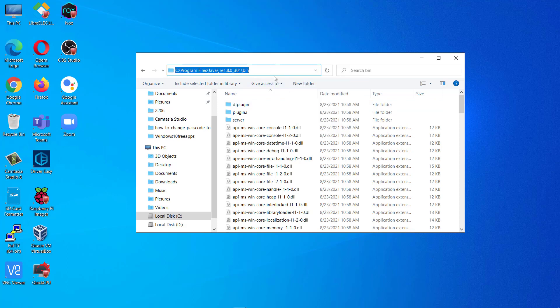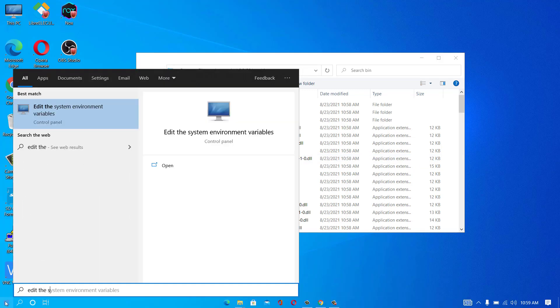Now to set environment variables, go to start, type environment variable. Click on this edit system environment variables.